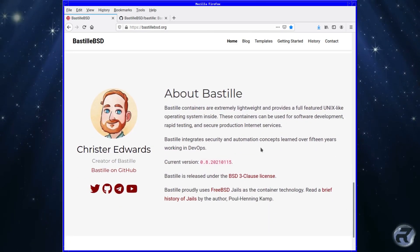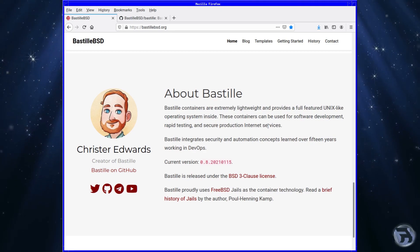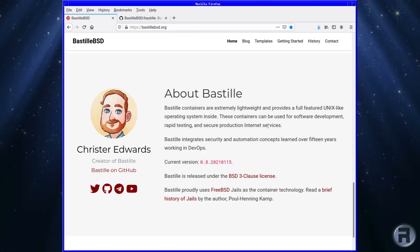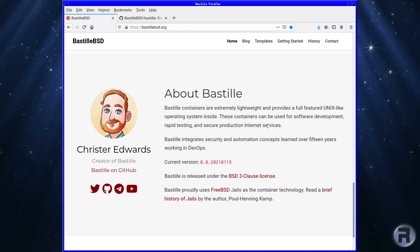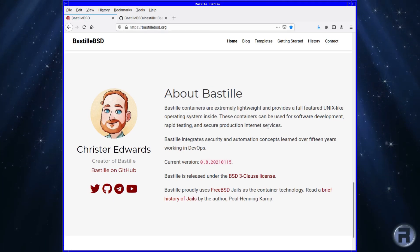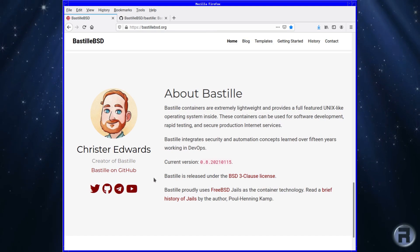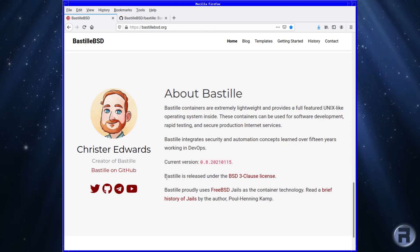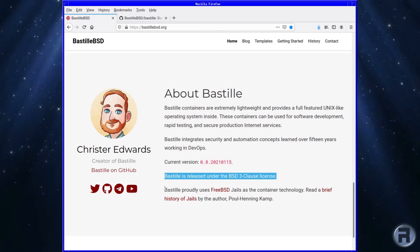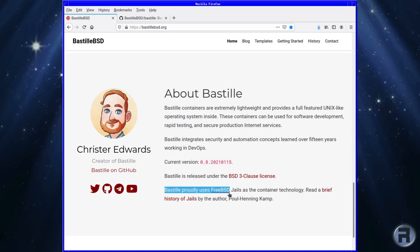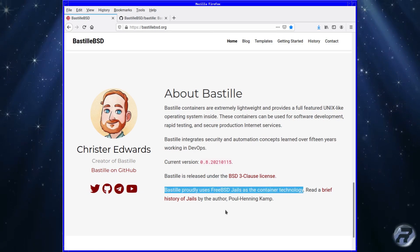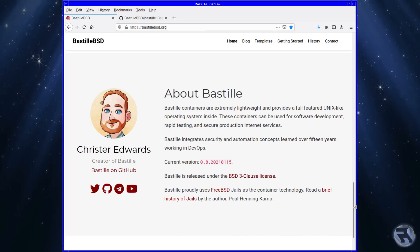Here's a brief rundown of what Bastille is. It says Bastille containers are extremely lightweight and provide a full-featured Unix-like operating system inside. These containers can be used for software development, rapid testing, and secure production internet services. Bastille is released under the BSD 3-clause license and proudly uses FreeBSD jails as a container technology.